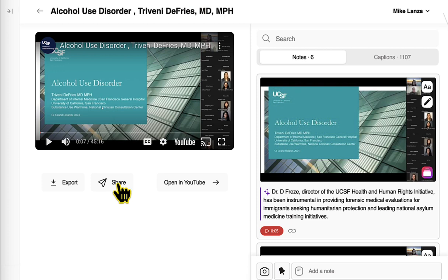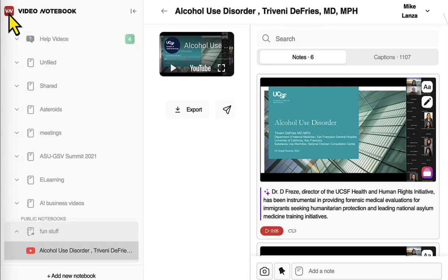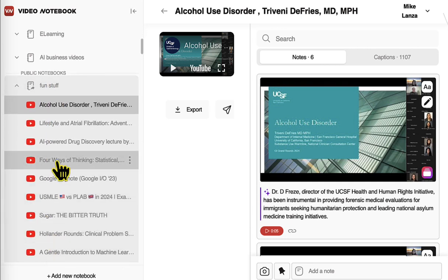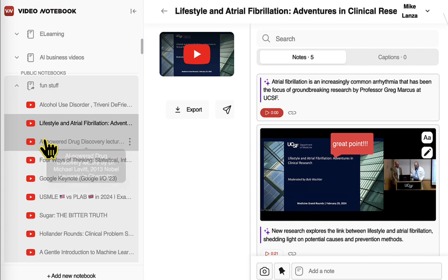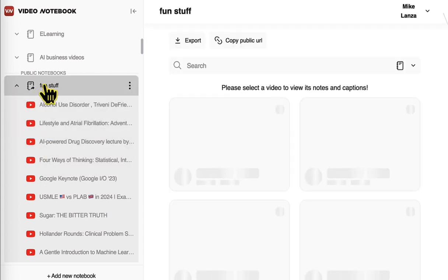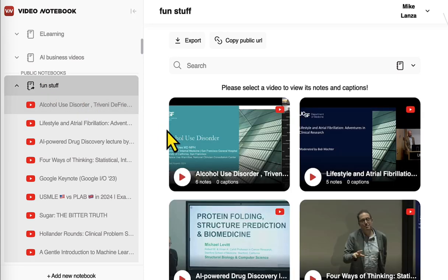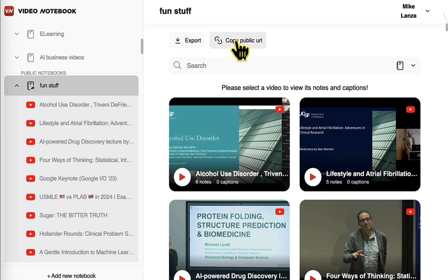I can also share again. But this is really important — you want to go to your web app to look at all of your notes for all your videos. You can see here I've got lots and lots of videos, lifestyle and atrial fibrillation, and so on. I can click on the notebook title and see thumbnails of all the different videos. I can search across all those different videos and find videos that have a certain word, or I can copy a public URL and send that to somebody so they can see all of the videos with all the notes within a particular notebook.